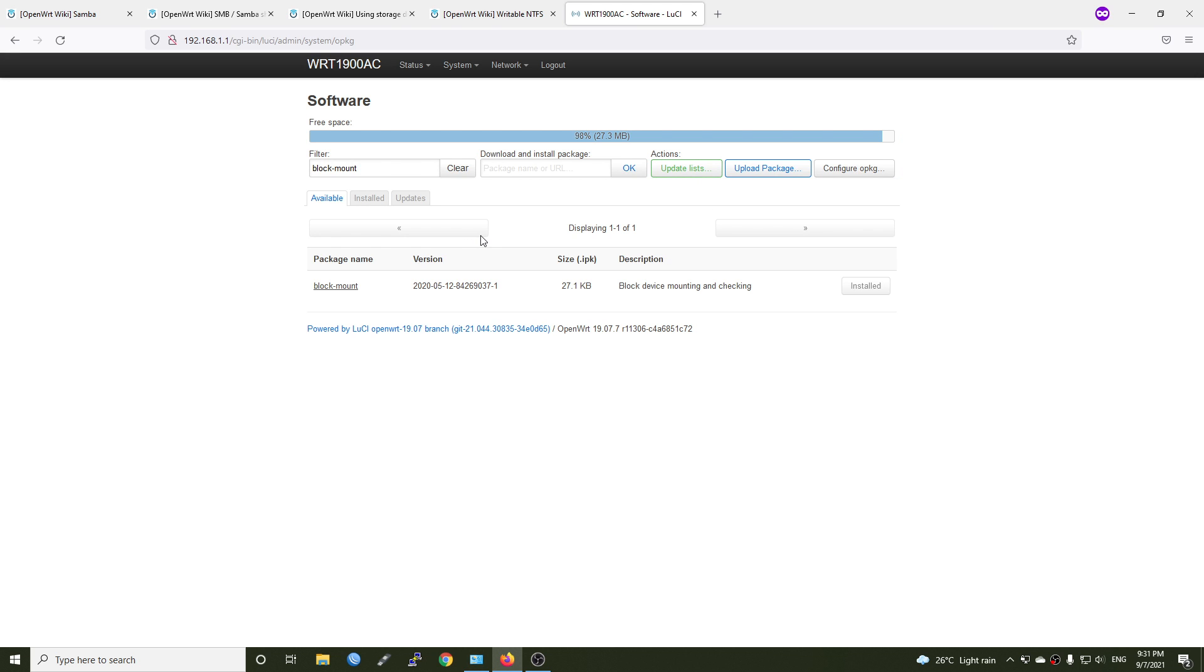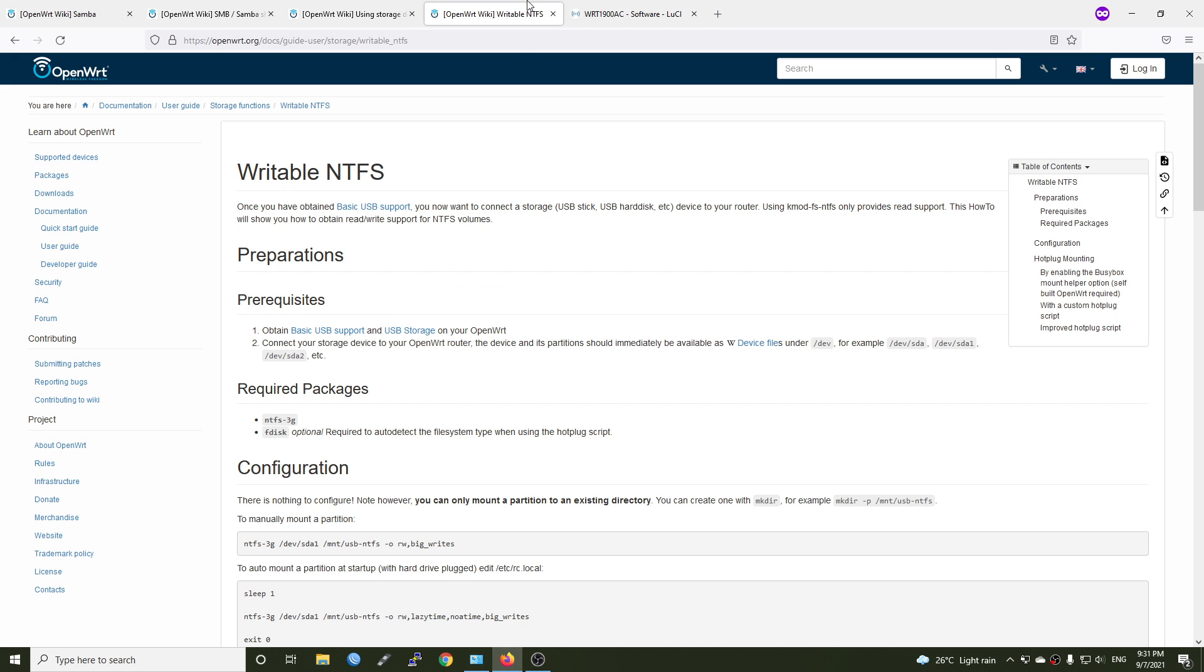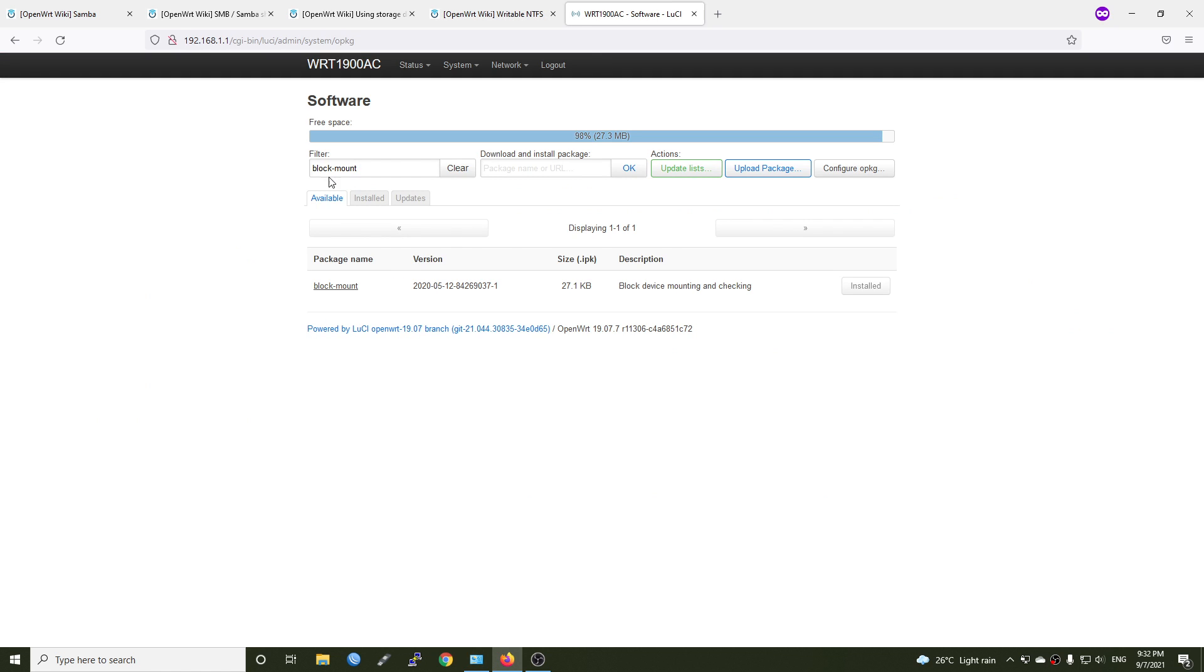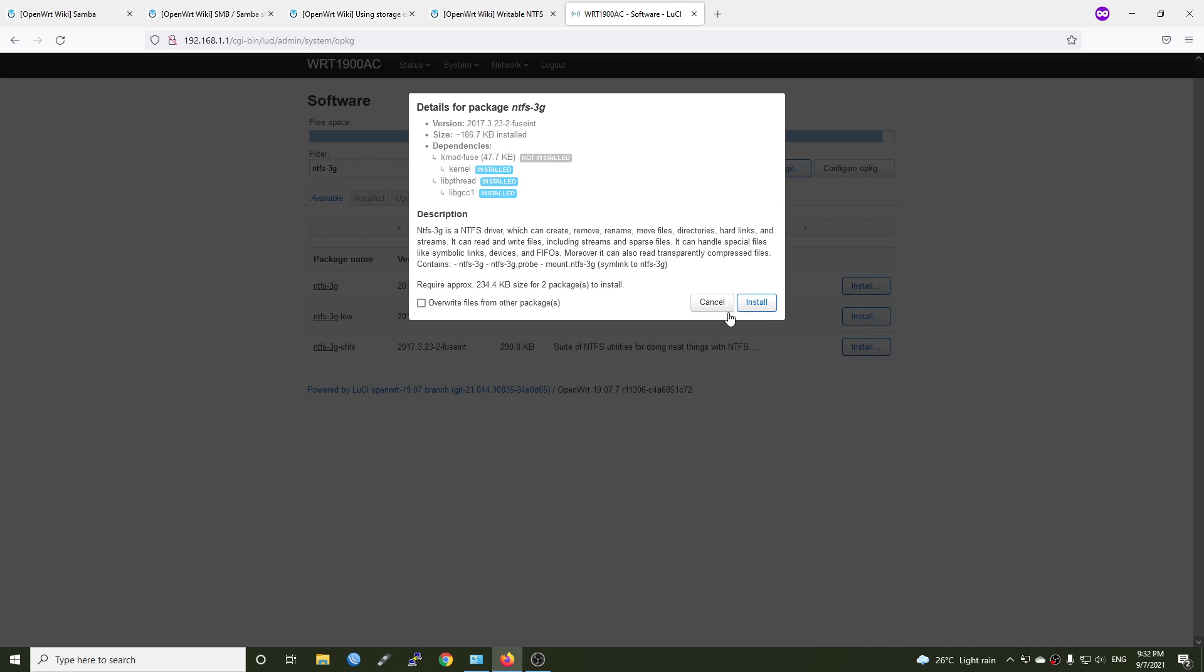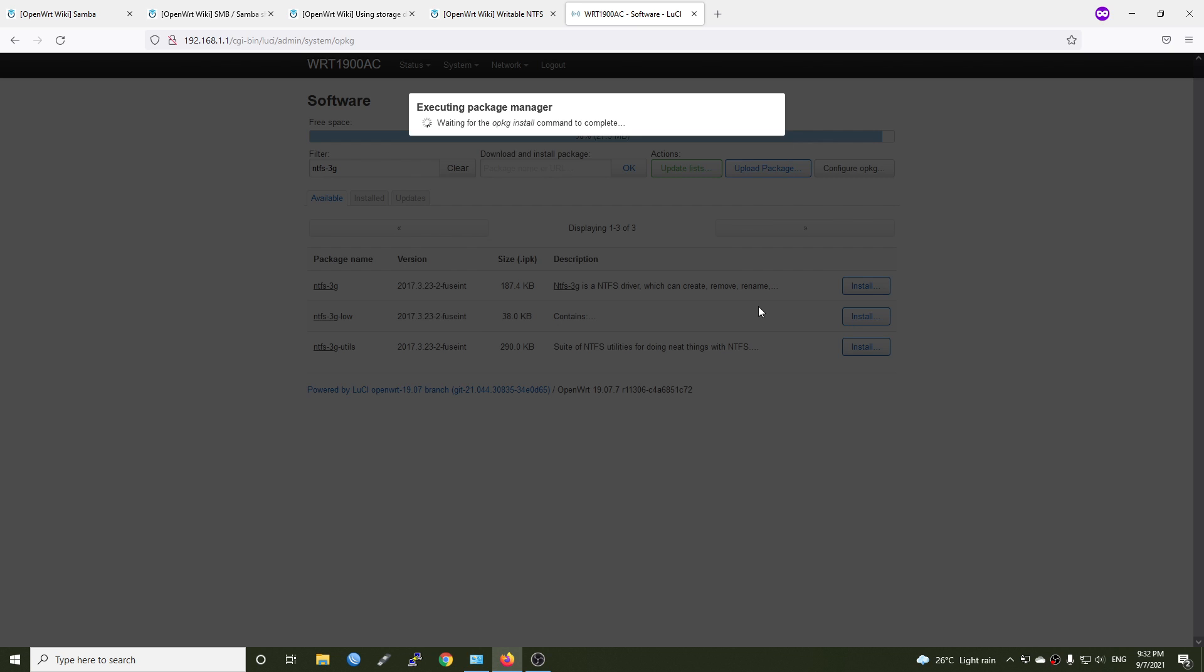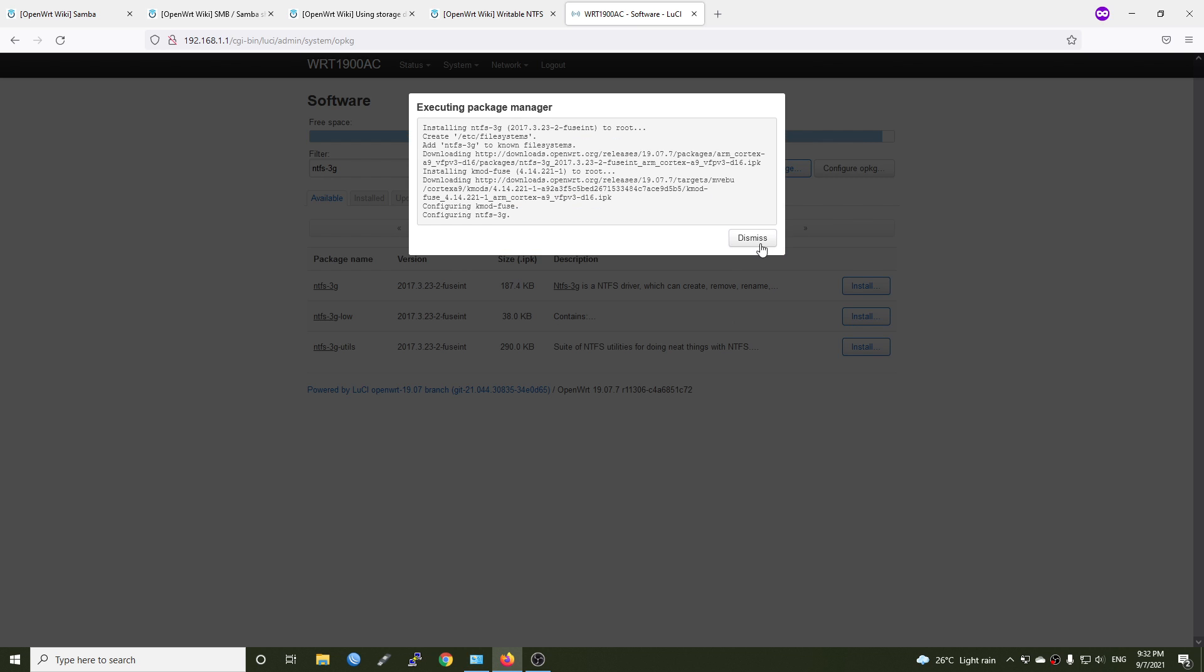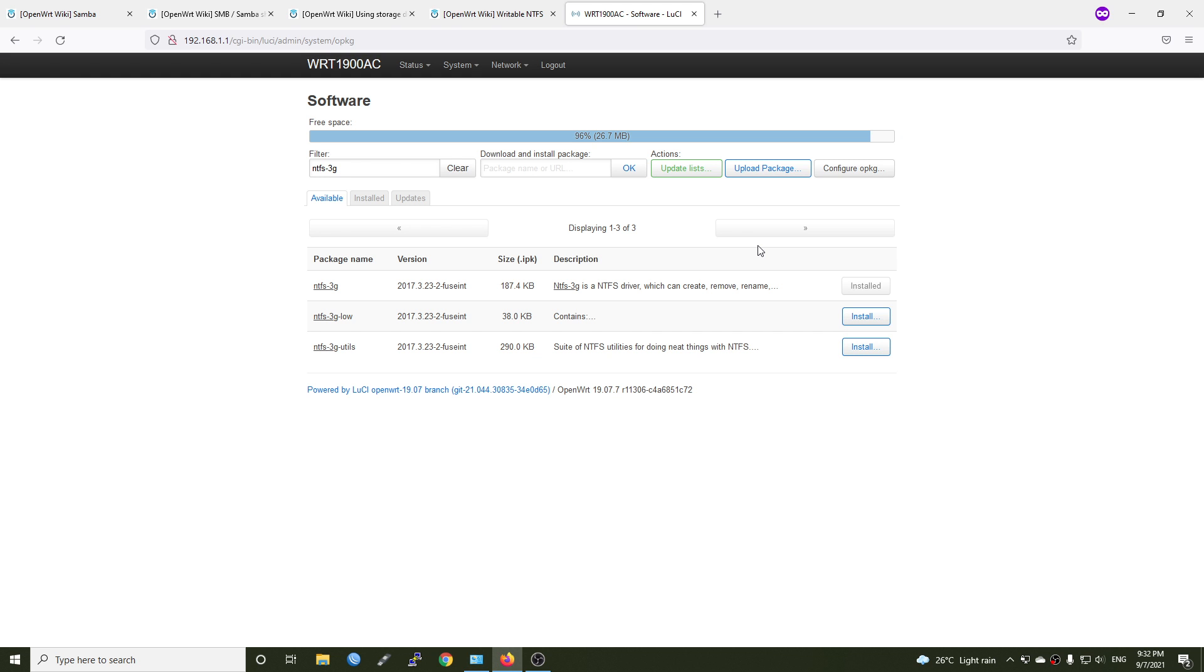And finally to enable read and write support on OpenWRT, we need to install ntfs-3g. Let's do that. Install and install. The installation is finished. Now we can connect a USB hard drive or your USB to the router and reboot it.